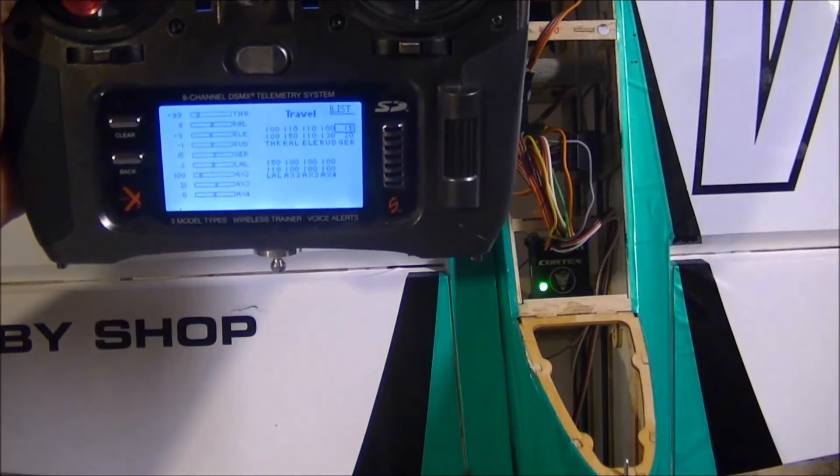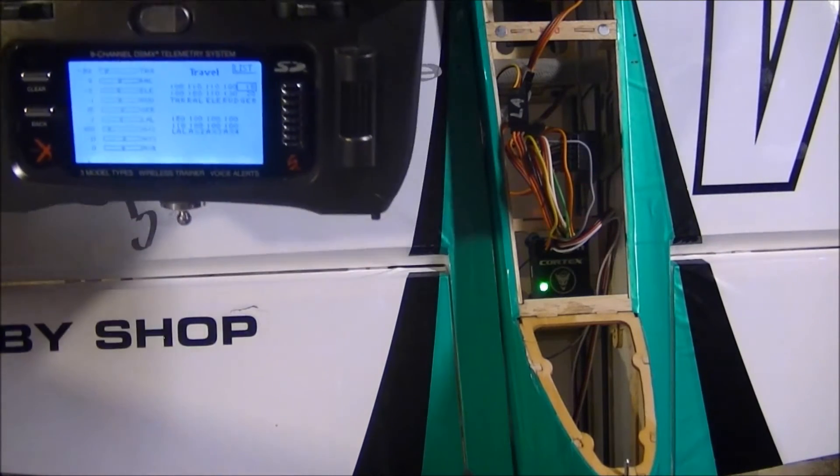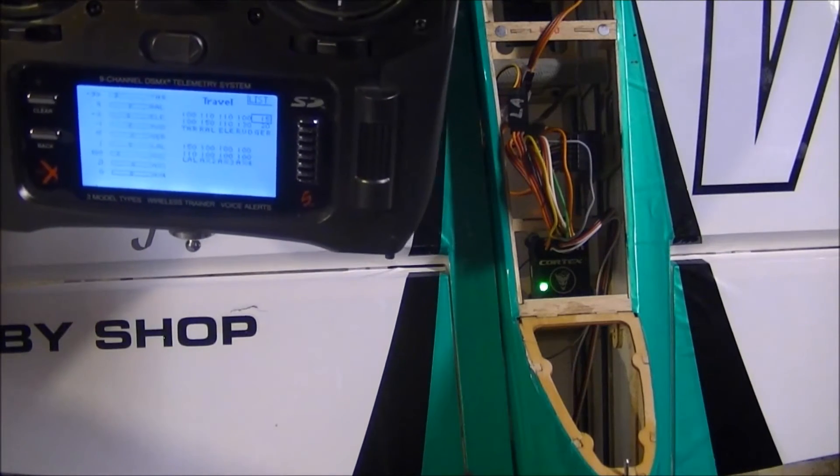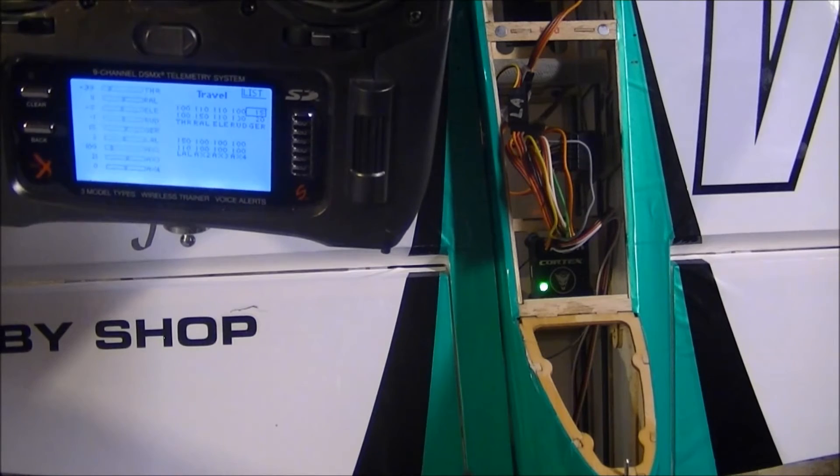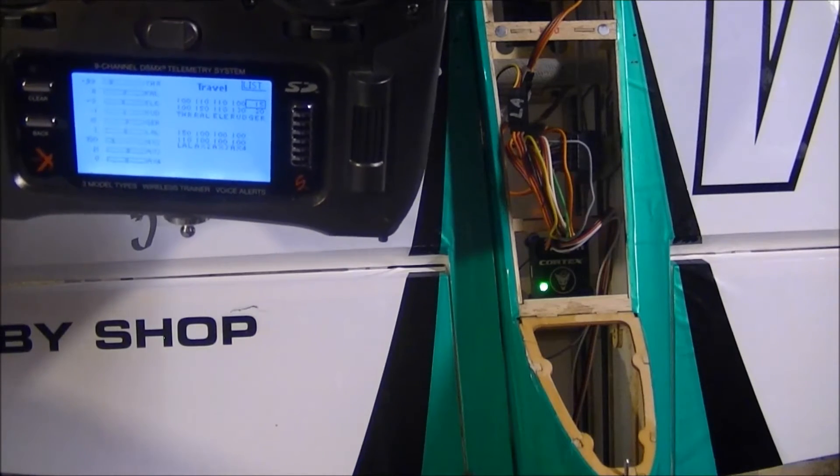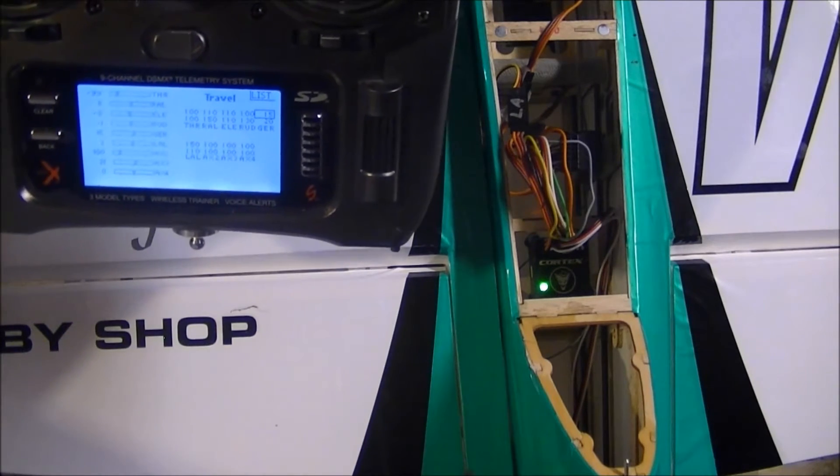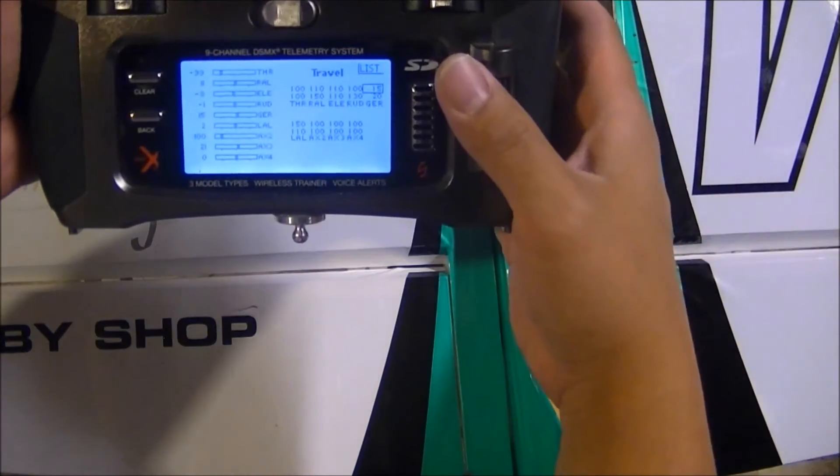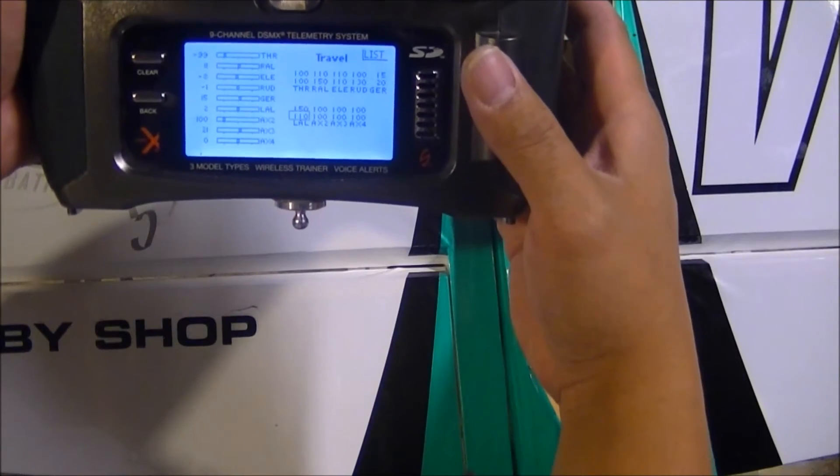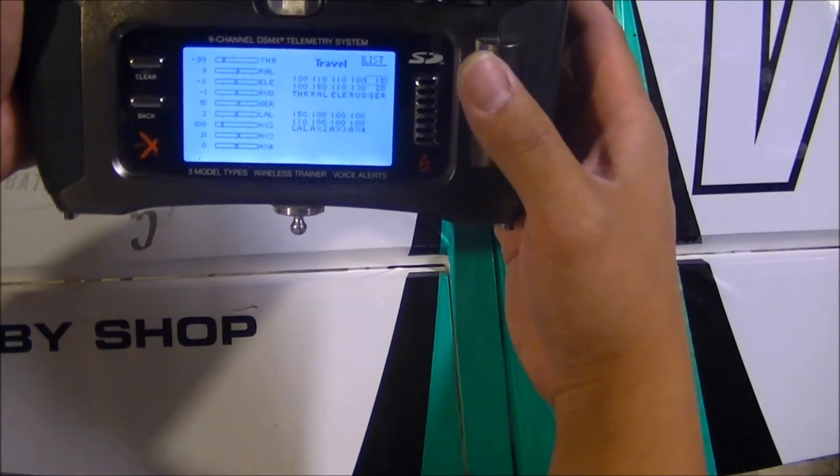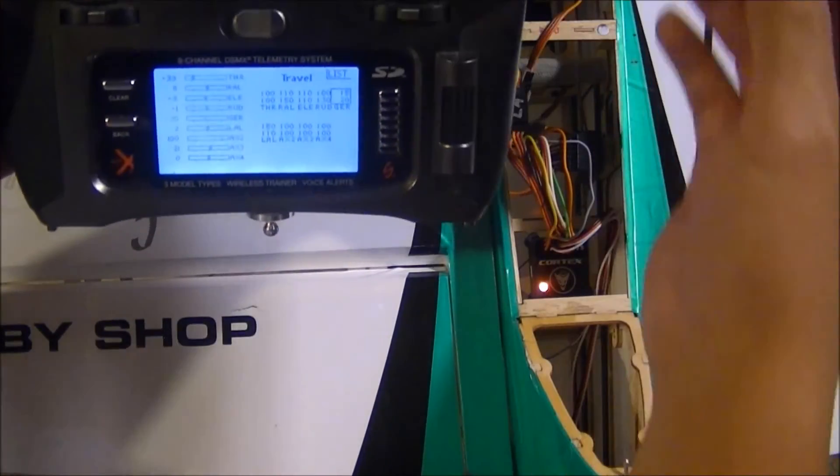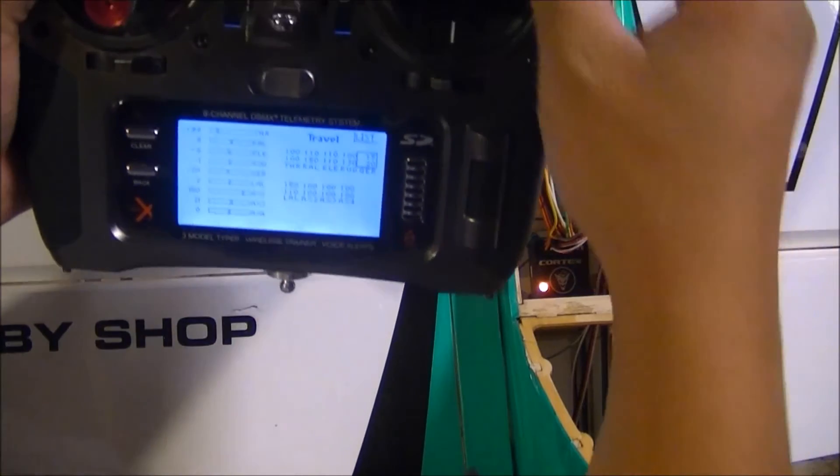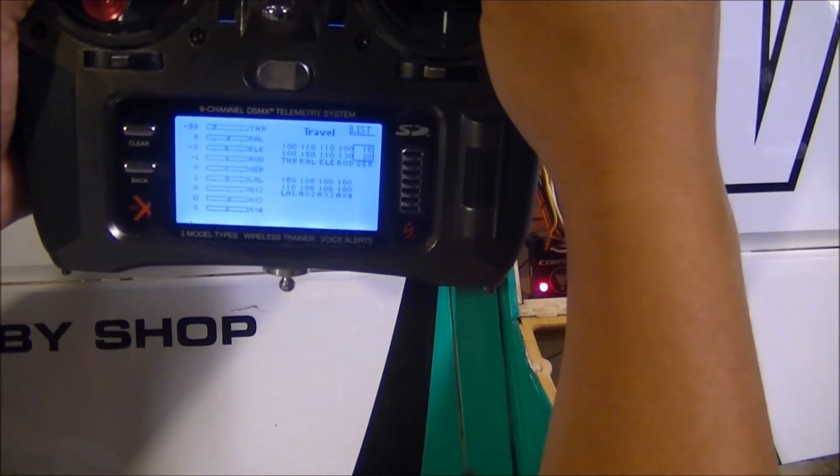And for hold mode, fifteen for a starting number. Now I'm going to fly the plane as I would on any normal day, and then I'm going to come in here to the menu and adjust the gain for the Cortex up.